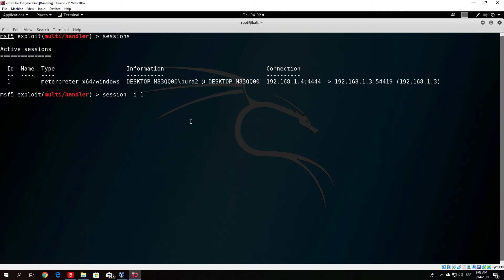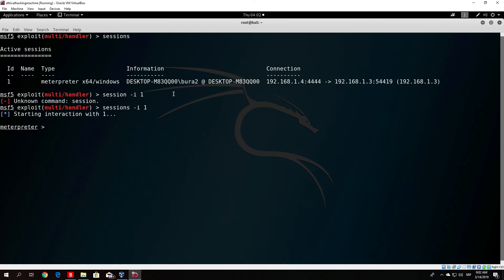You can see this ID number 1. Once you type sessions, it will print out all of the sessions and you can see that the session ID is number 1. In order for you to enter it, just type here sessions -i and then 1. We successfully got our meterpreter shell open.